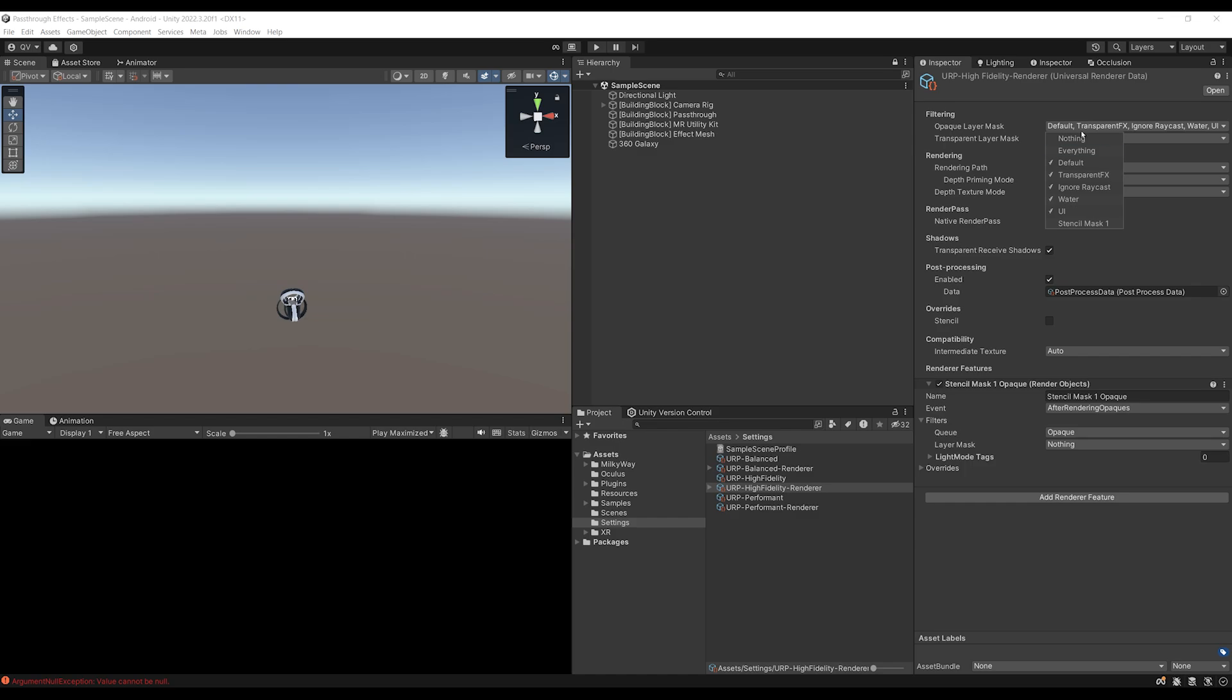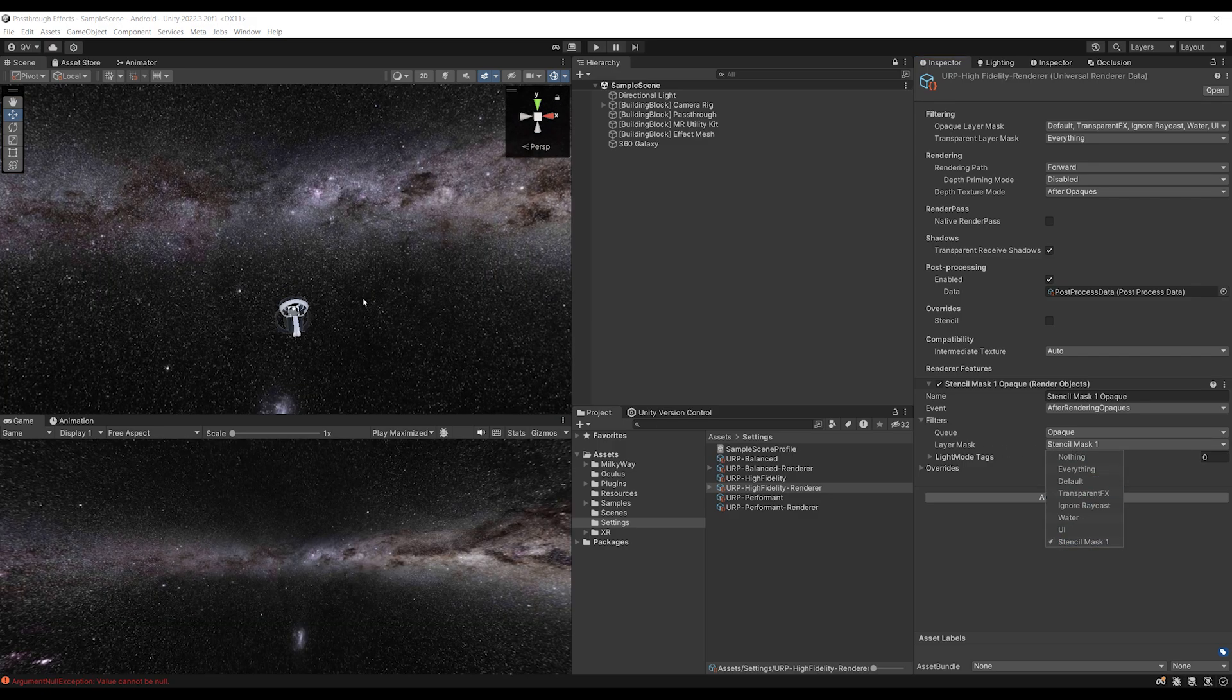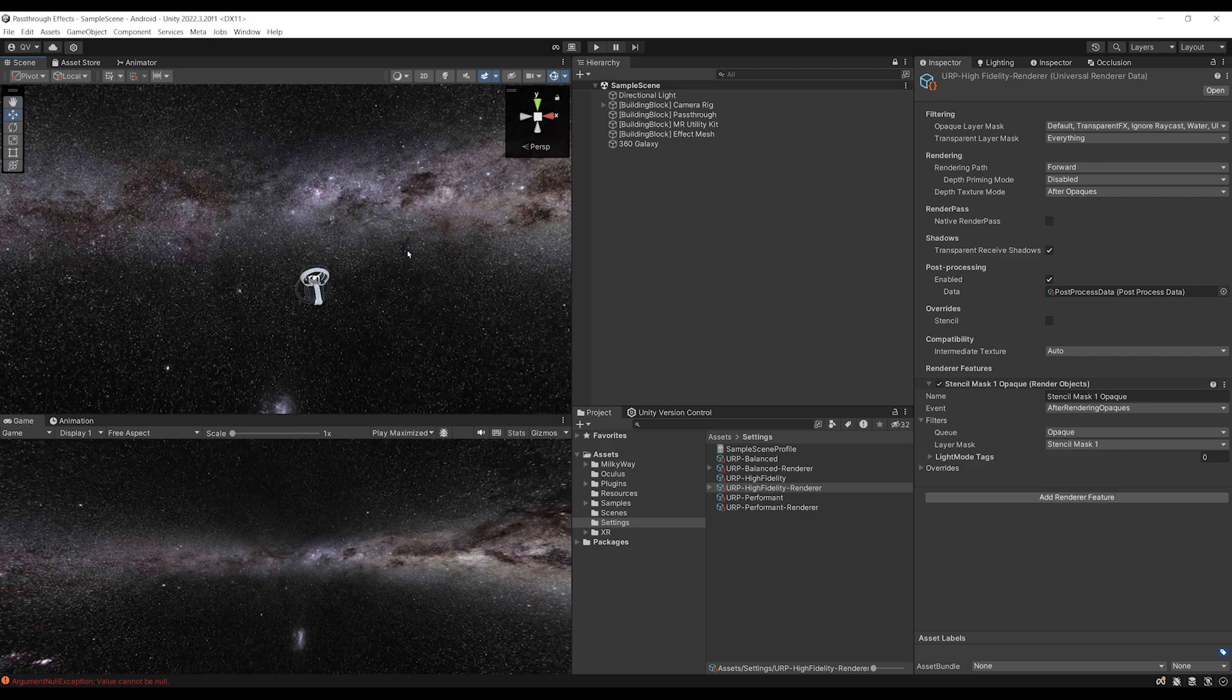And this is what's very important, because what we need is to actually remove this layer from the normal rendering layer, but control the rendering of this layer inside here, the stencil mask one opaque render object. So let's simply select it over there. And there you go, it appears again.